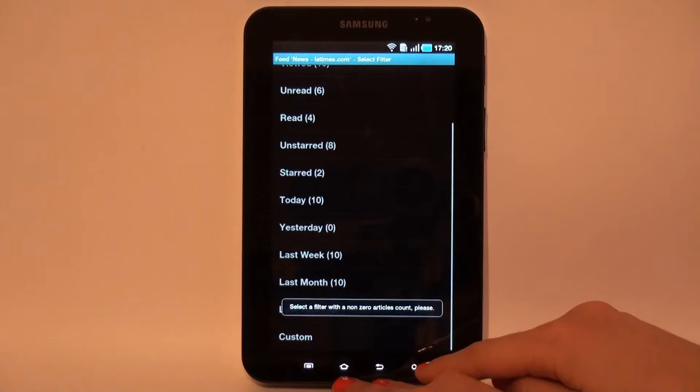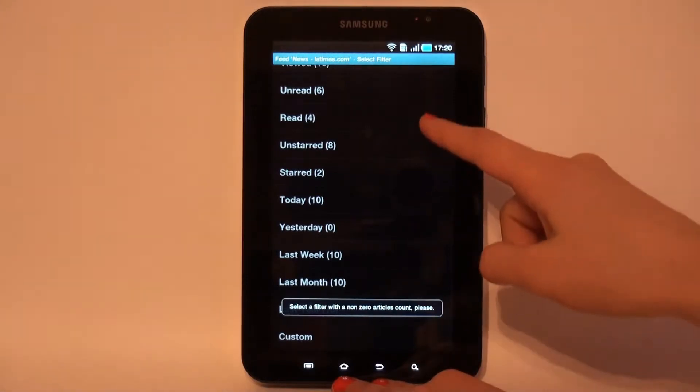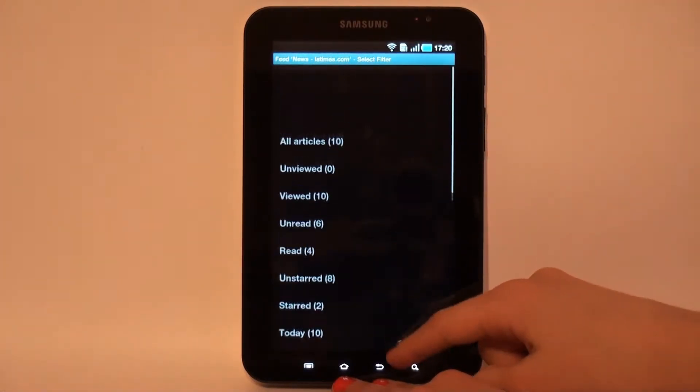The default filter provides unviewed articles. User can create some custom filters as well. We select this.